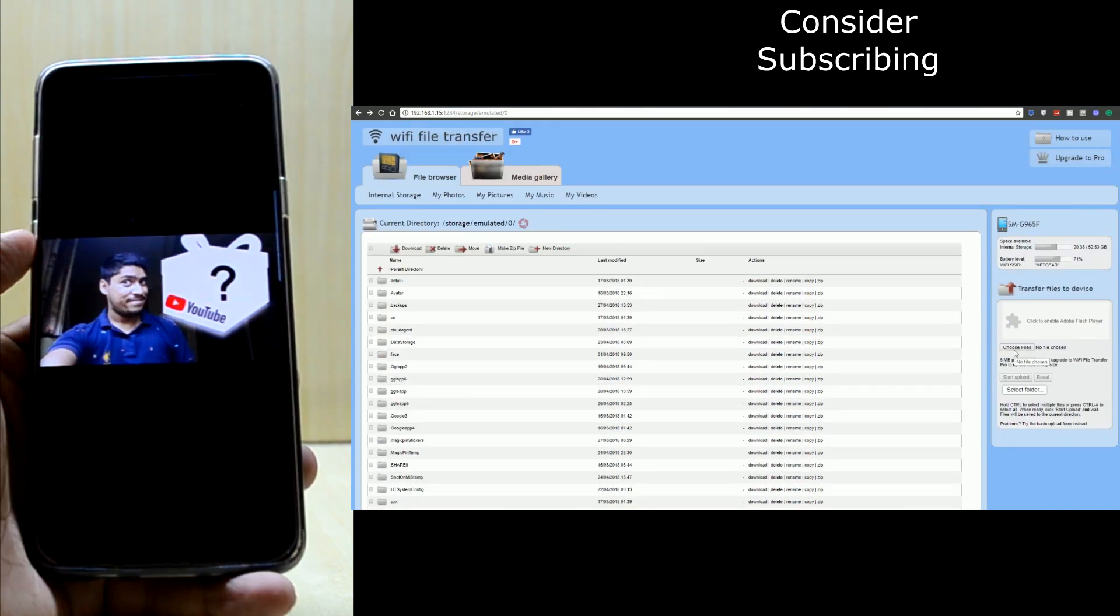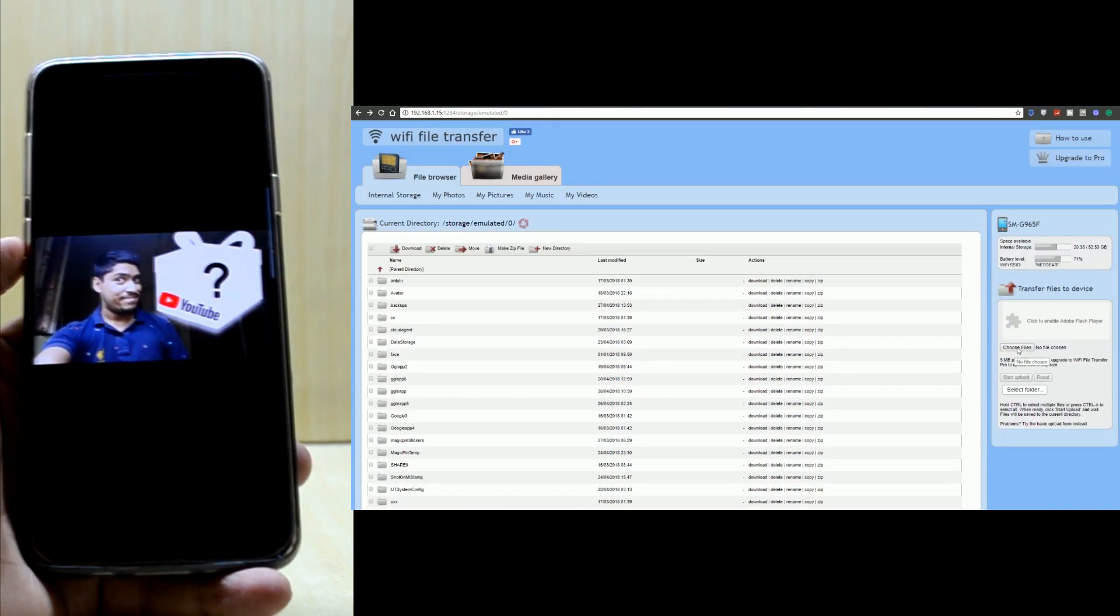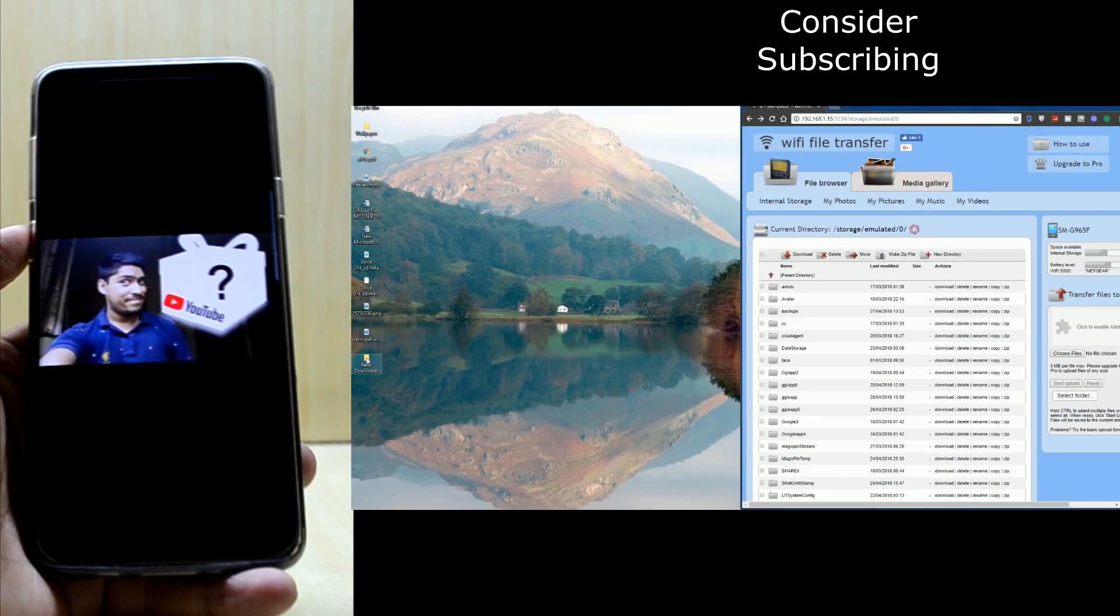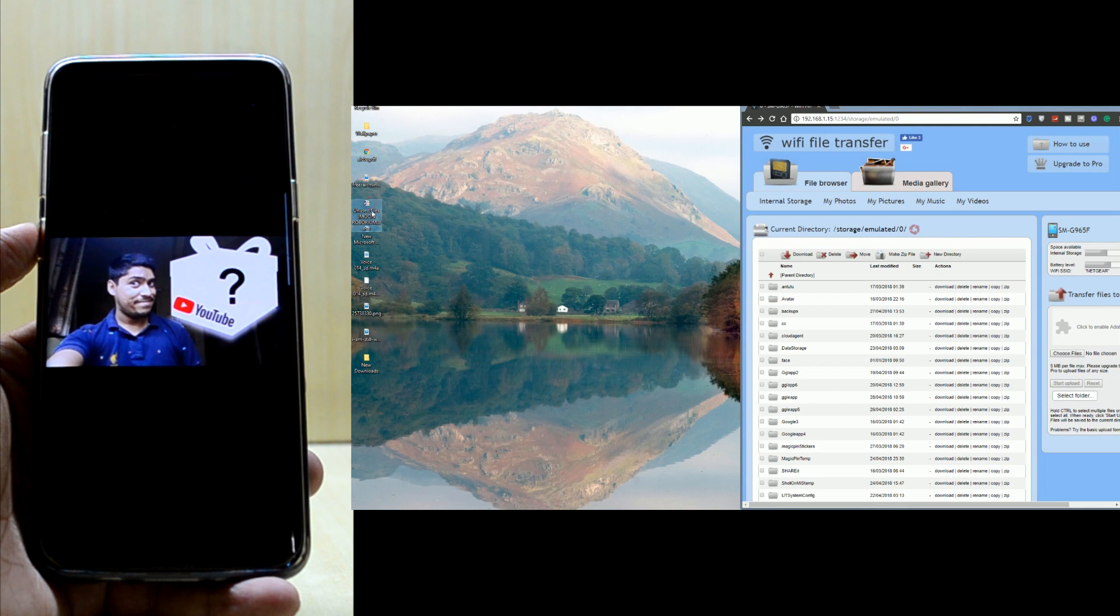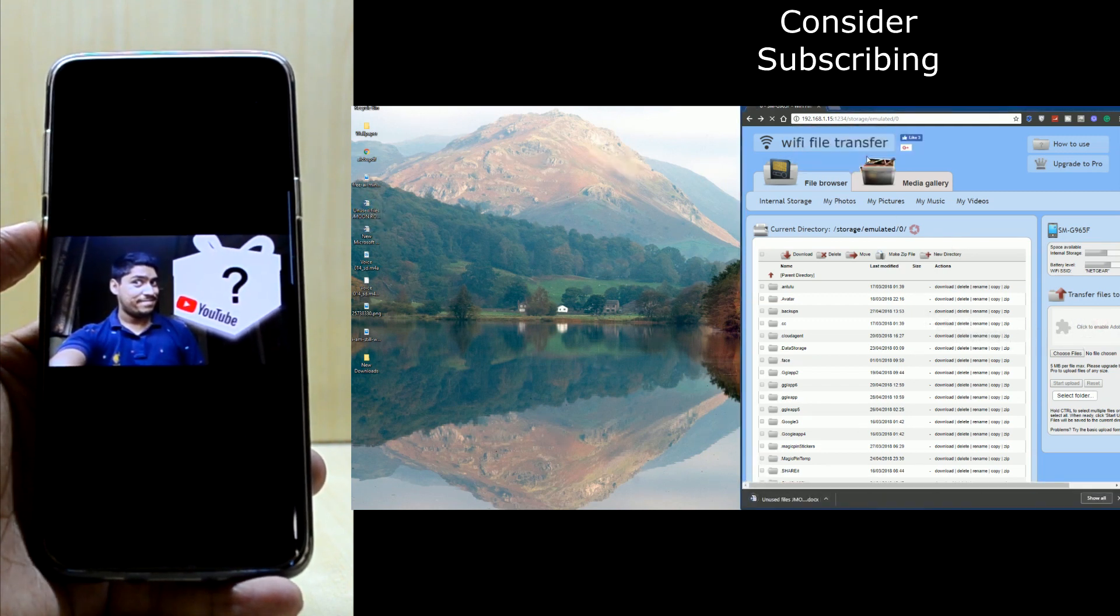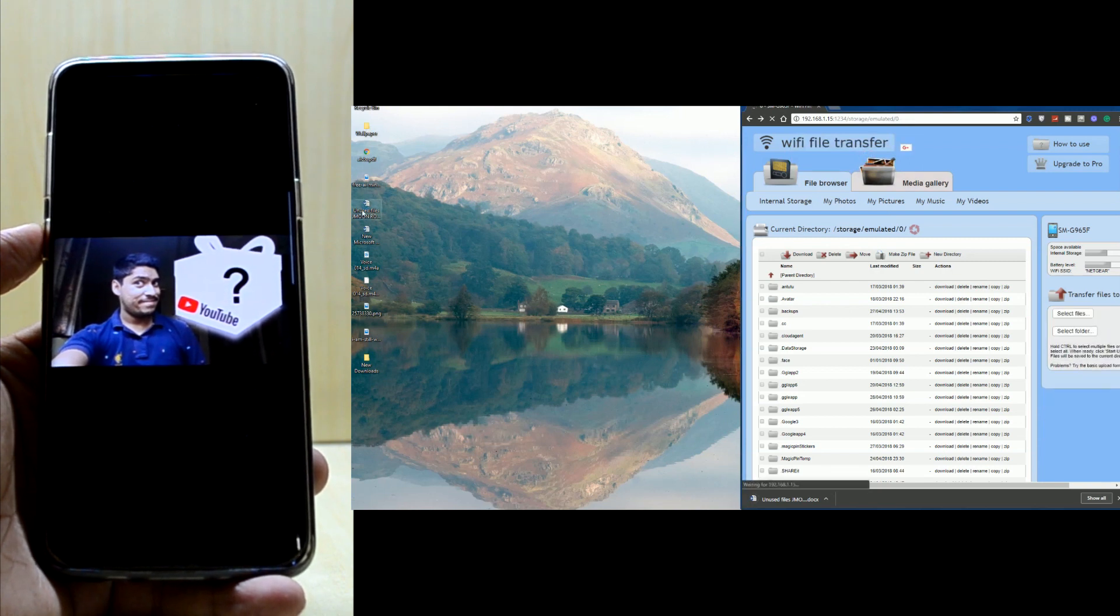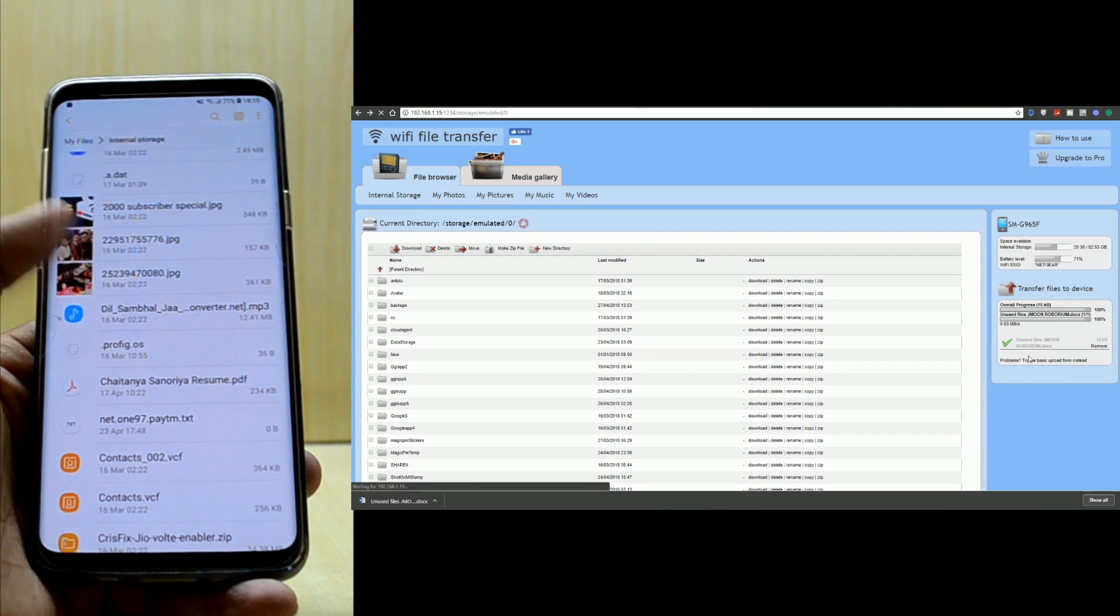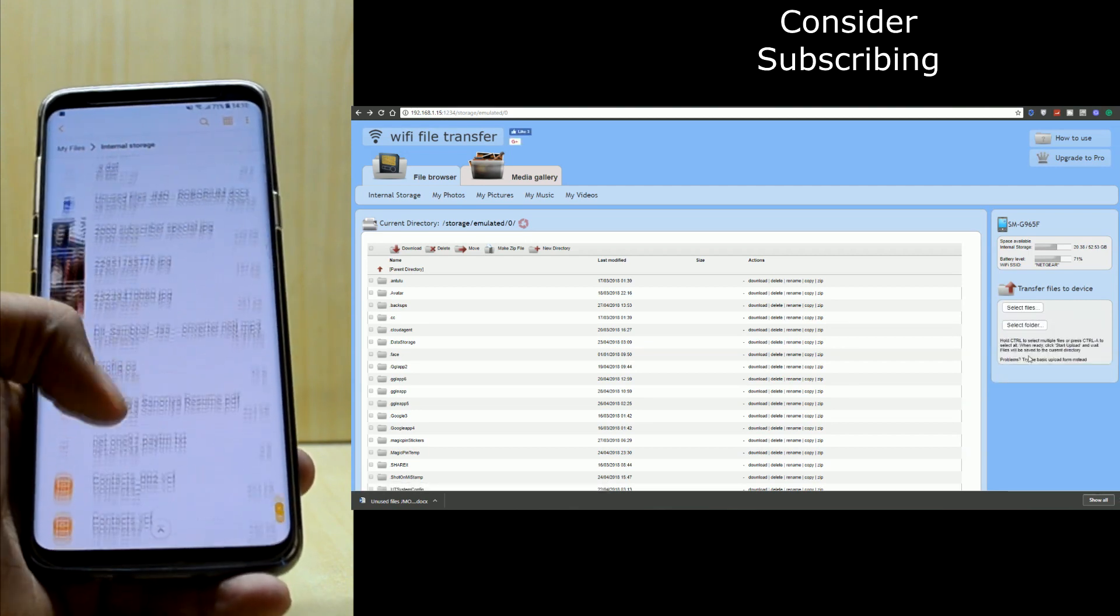If I want to copy a file from my computer to my phone, I can click here or just drag a file. Let's suppose I want to copy this file to my device—you have to enable it first, then you can drag it. Just click Start Upload, and it's right over here.